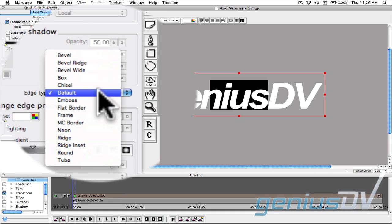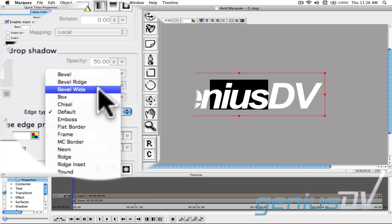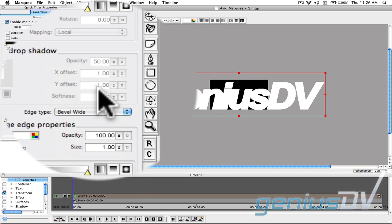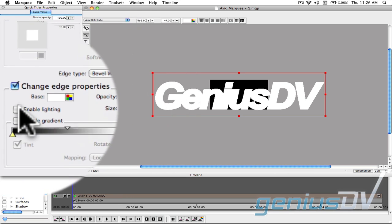Change the edge type to Bevel Wide. Then click on Enable Lighting.